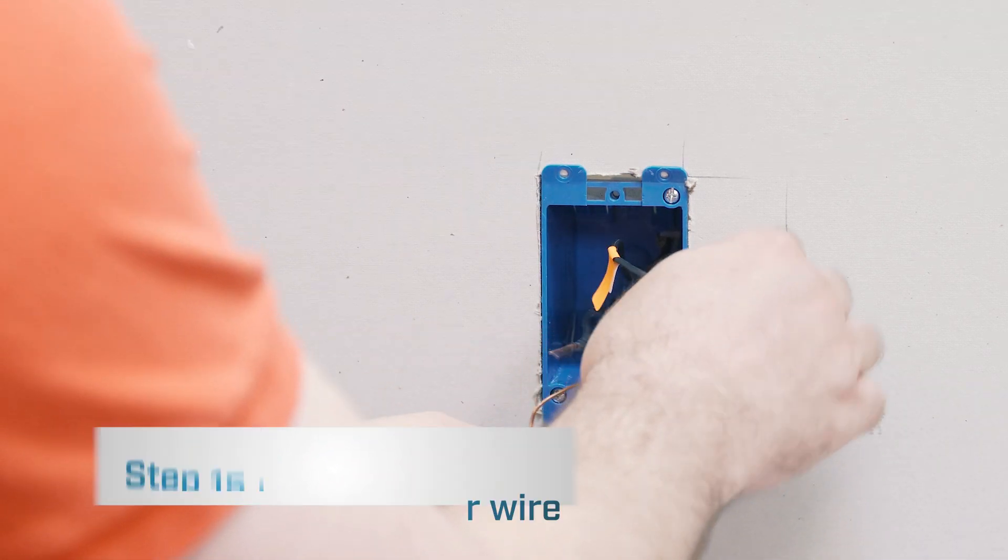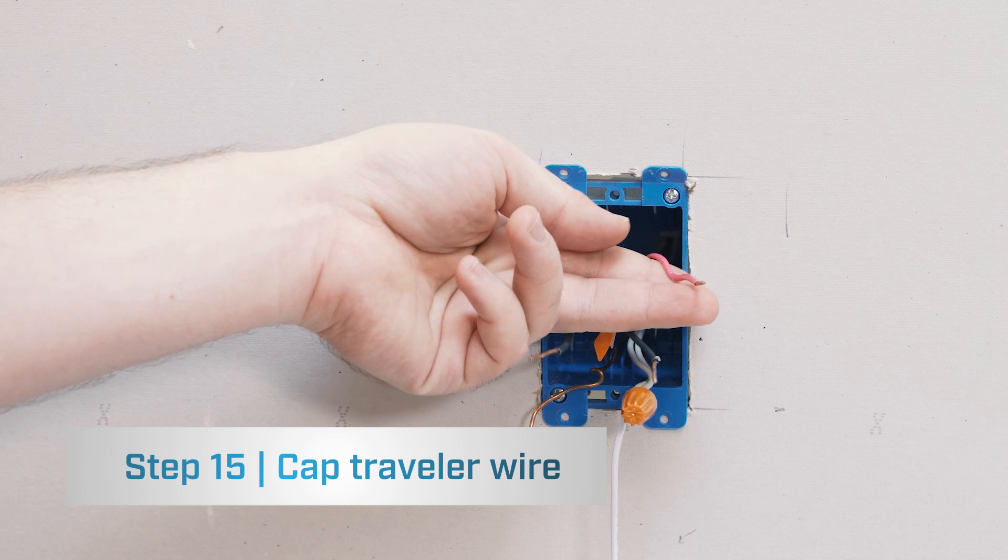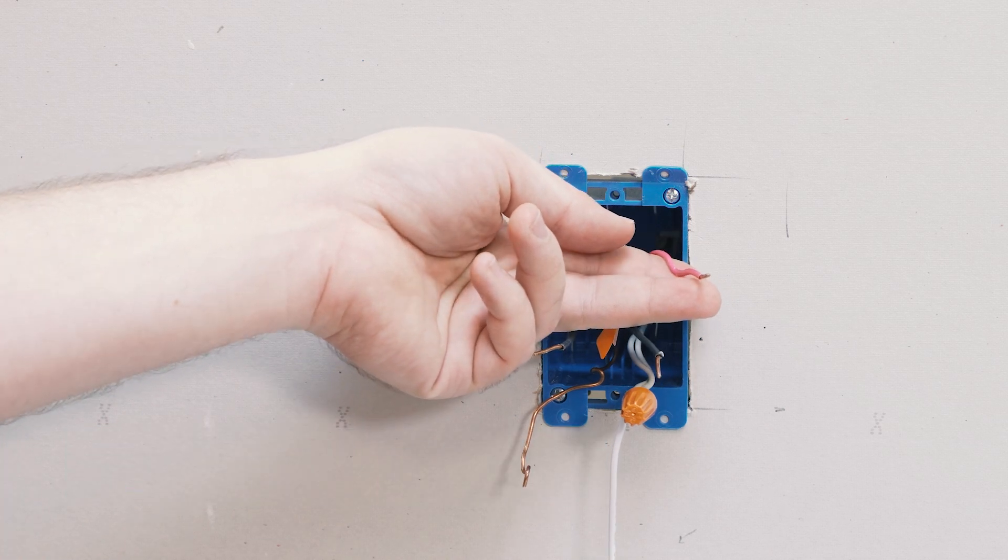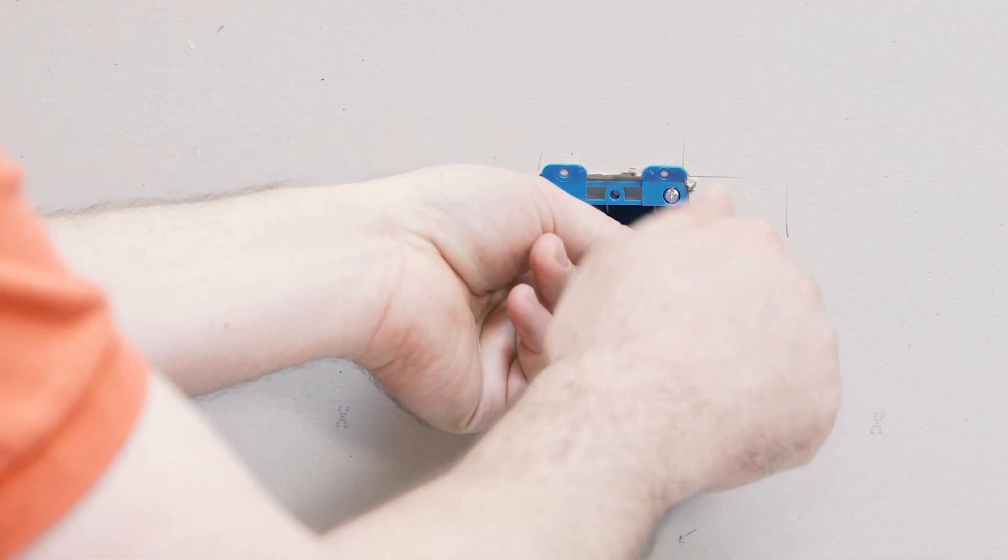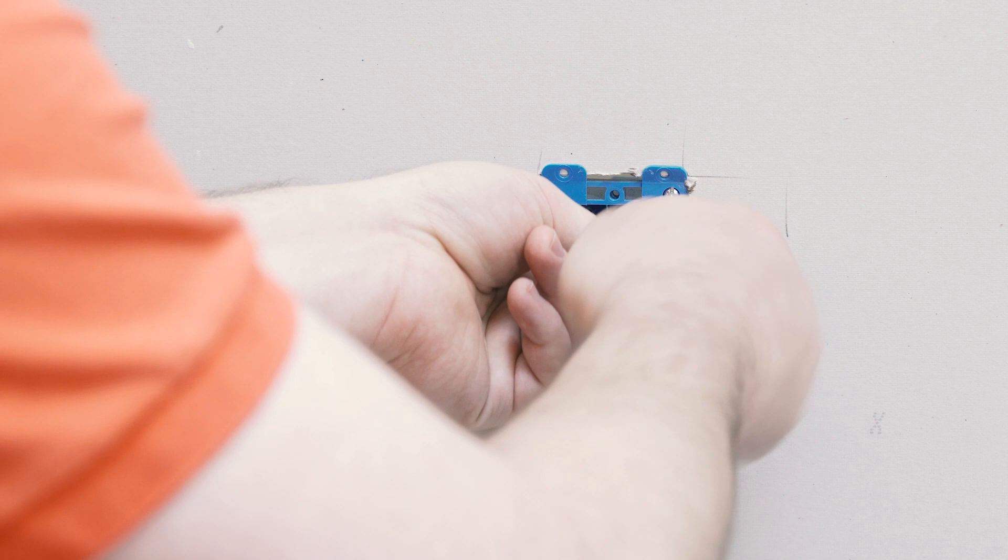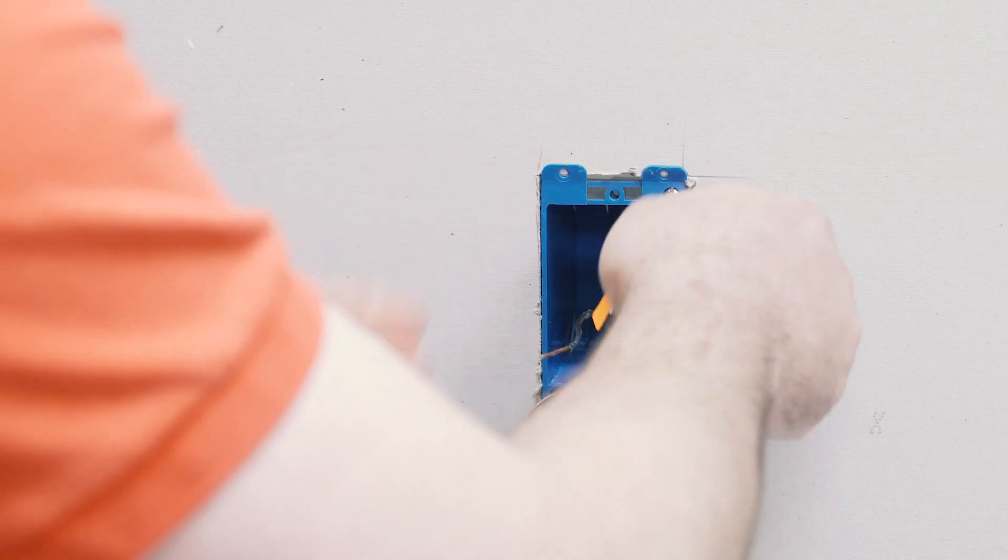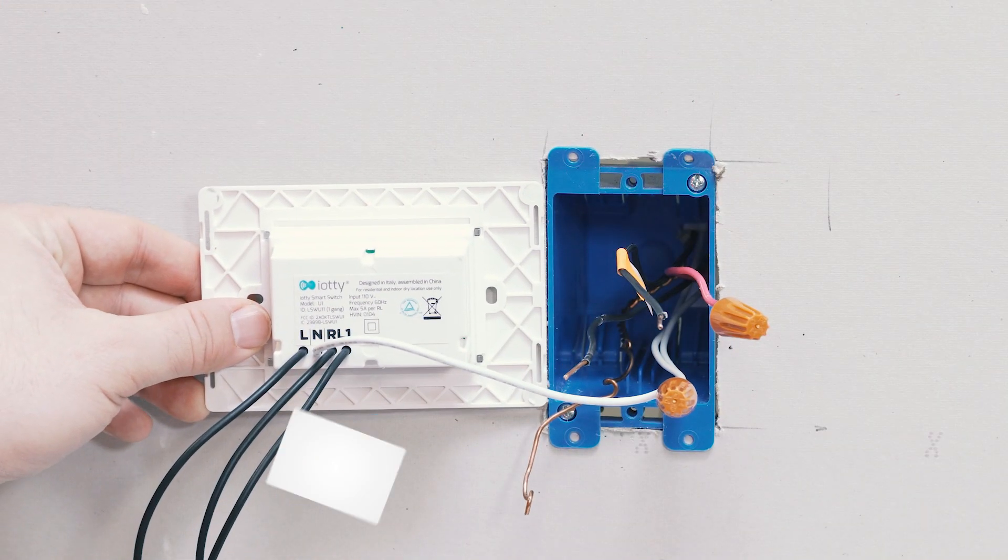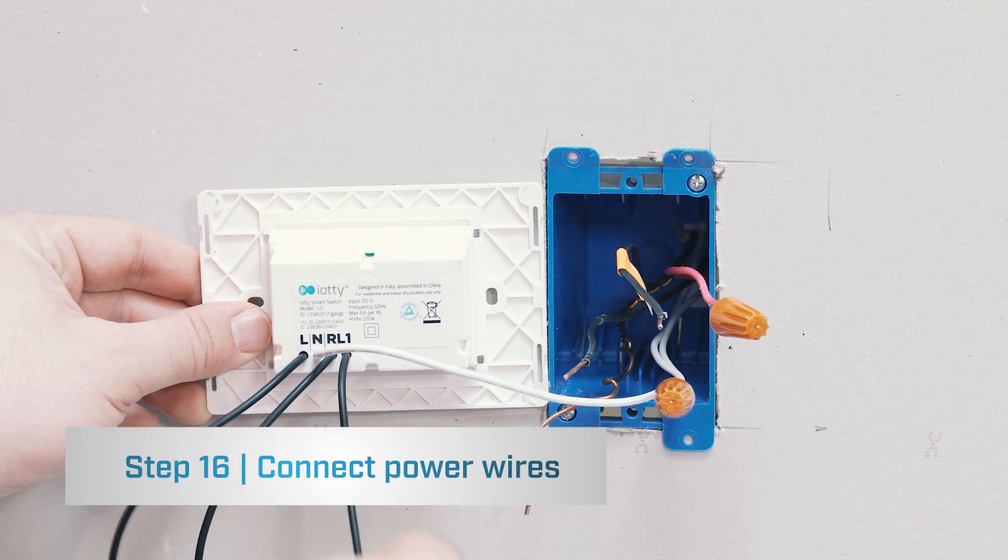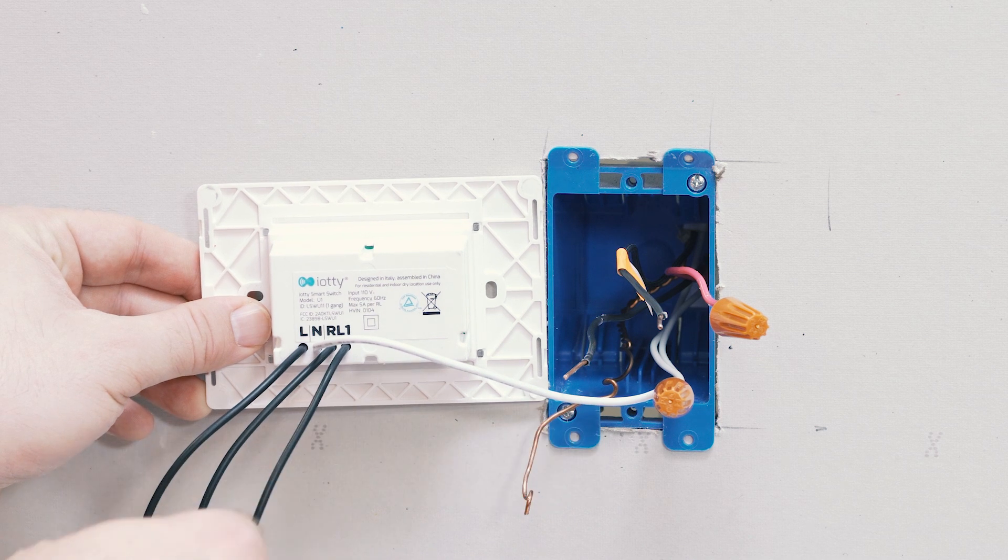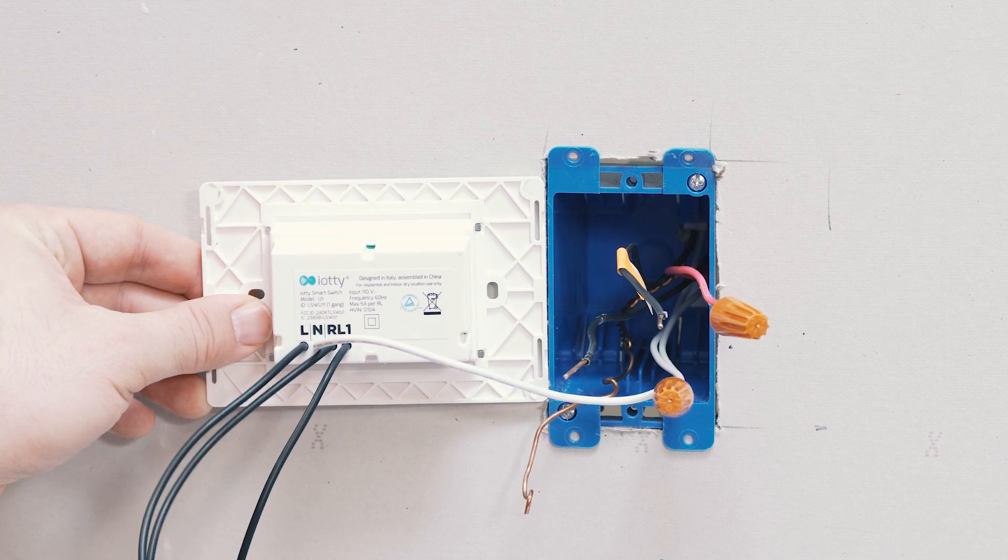Next thing we'll be capping off the red traveler wire as we capped it off on the other side. The next wires we'll want to connect is the power coming from the pass-through box into this master box.